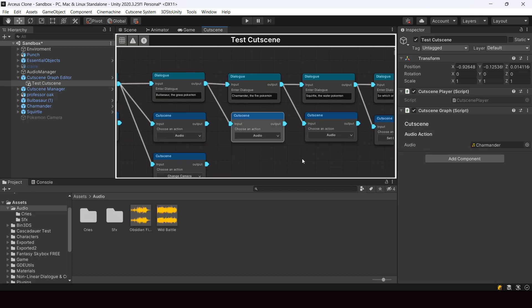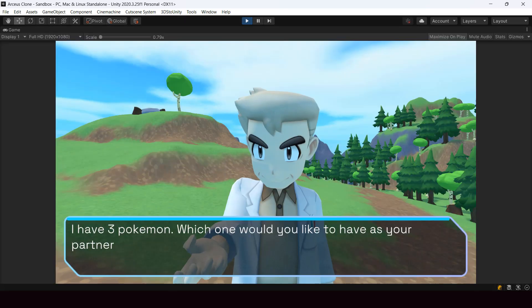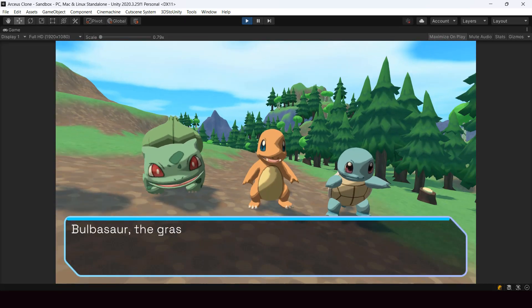I repeated that for the other two Pokemon here. And this is the result.